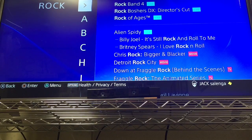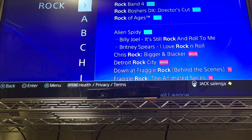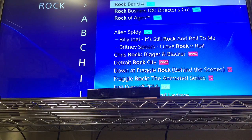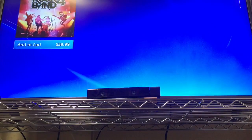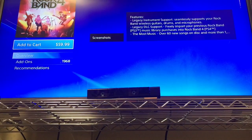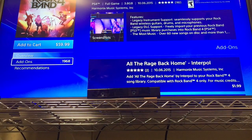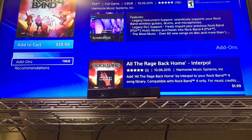Hey everyone, I thought I would make a video to help everyone out that is having problems downloading their DLC on Rock Band 4.